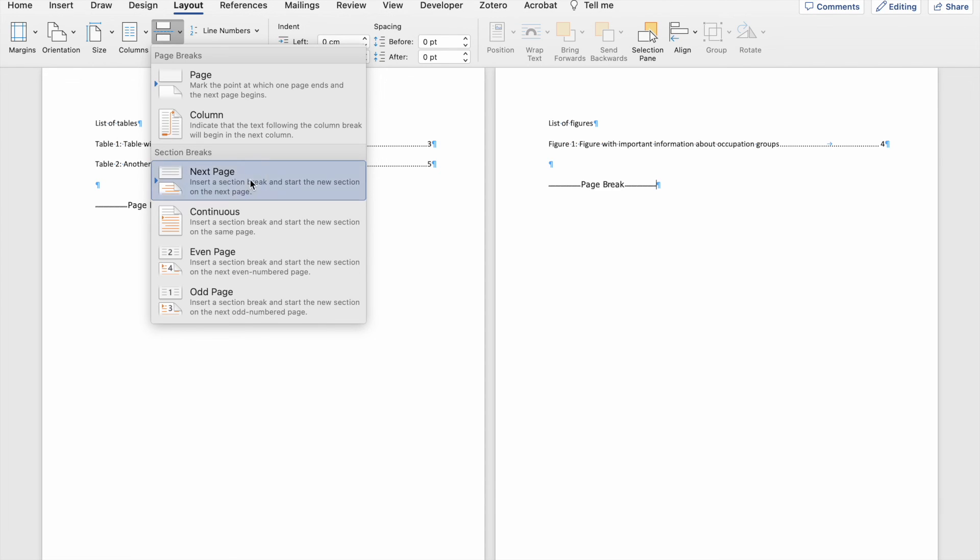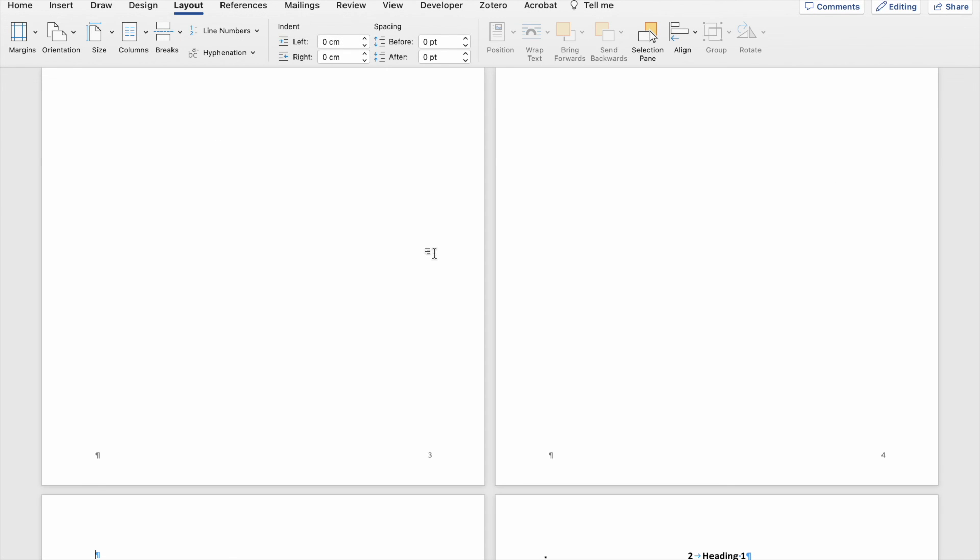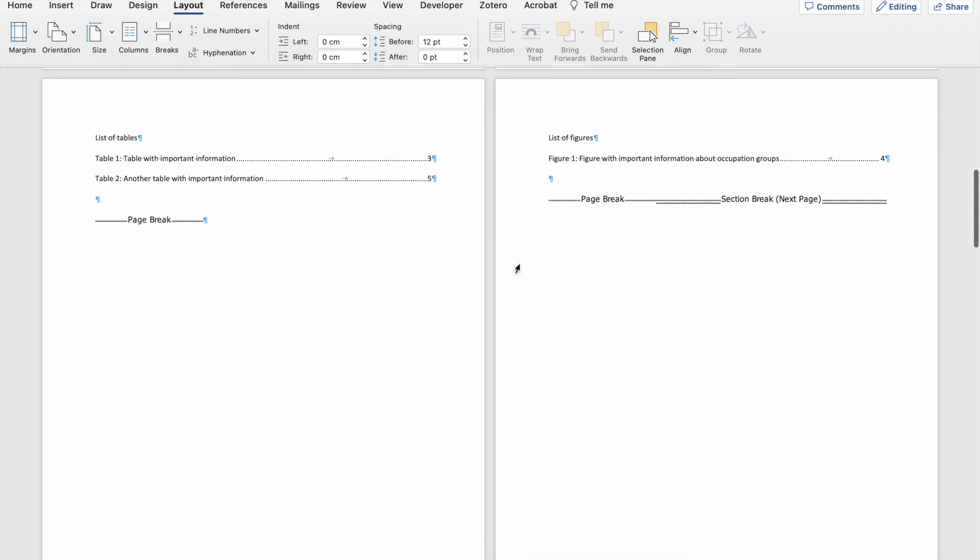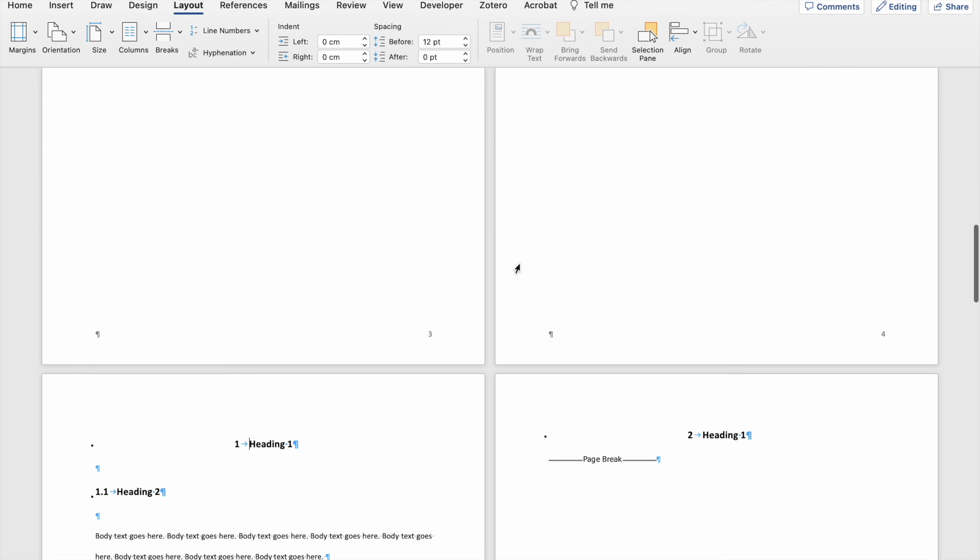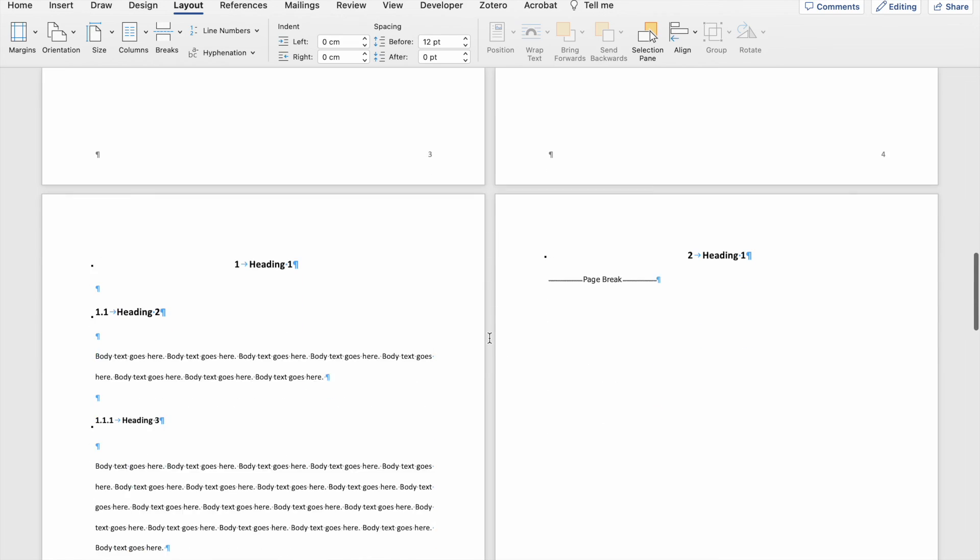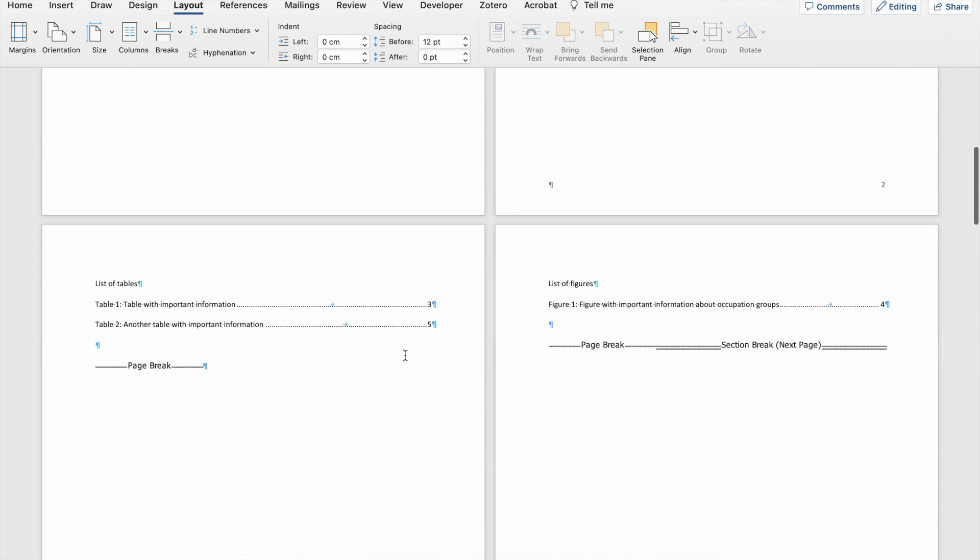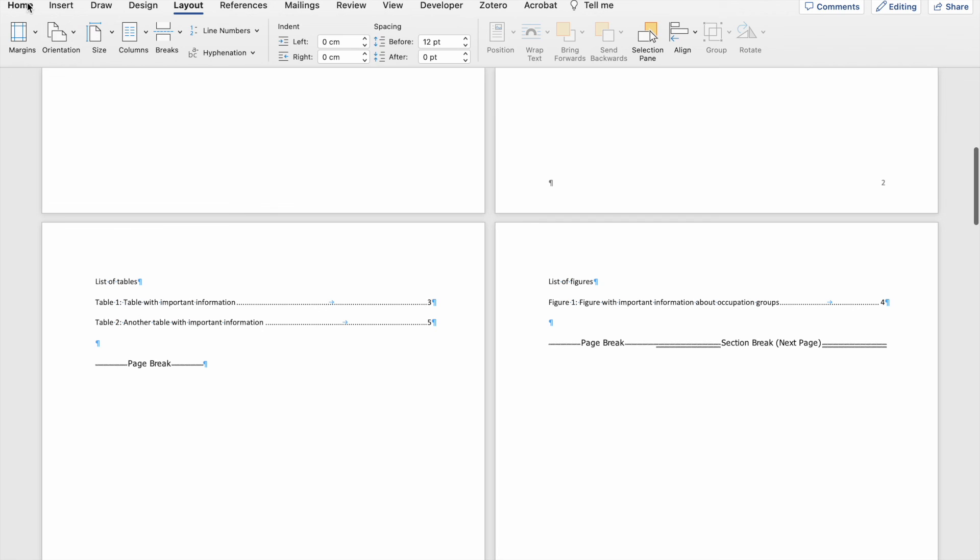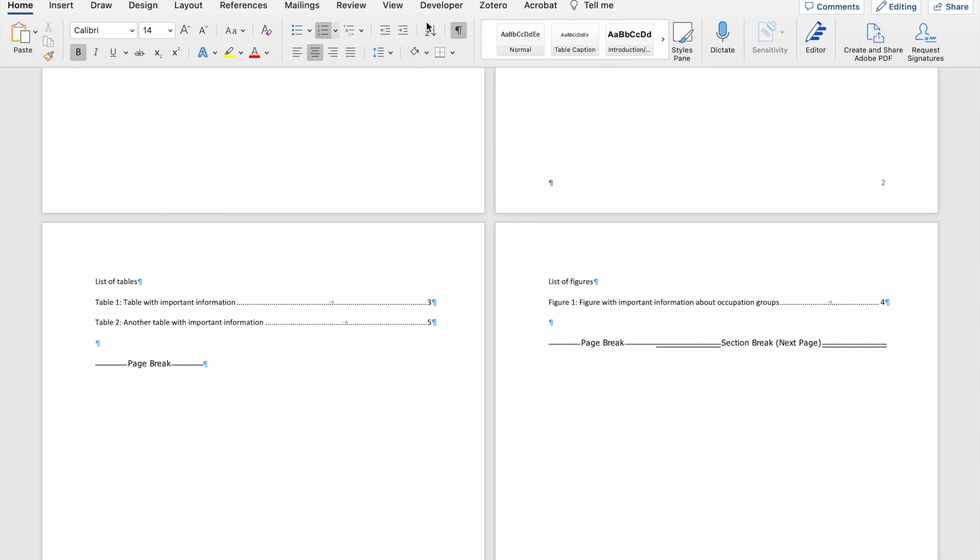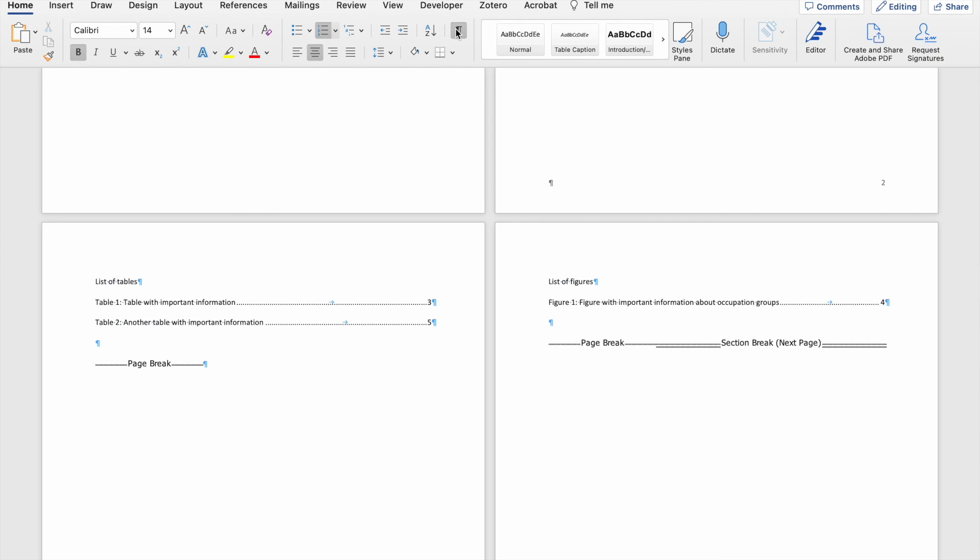I'm just going to click on the next page option. You'll see here that nothing has changed. I just have a section break next to my page break, which means that my document is now divided into two sections with the first section ending on page four and the second section starting on page five. And again, if I disable the paragraph mark, you won't be able to see those breaks.